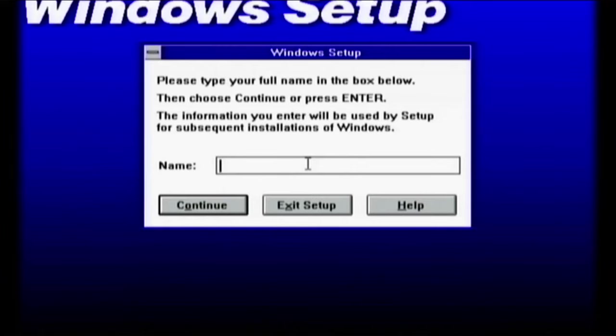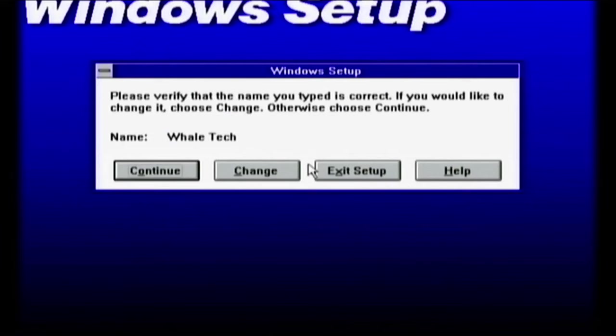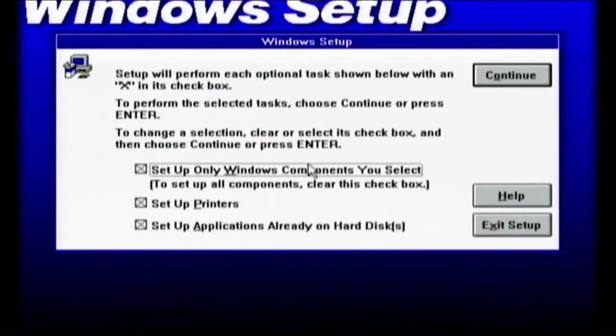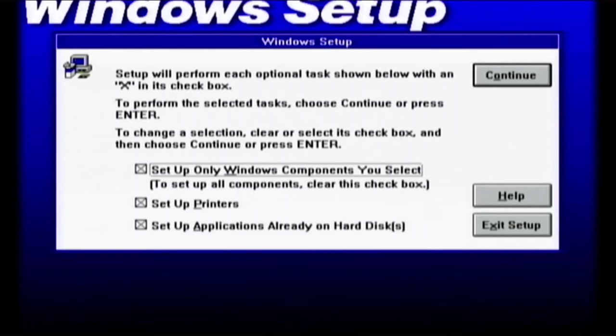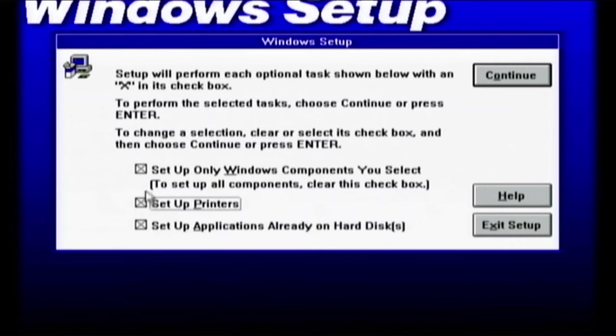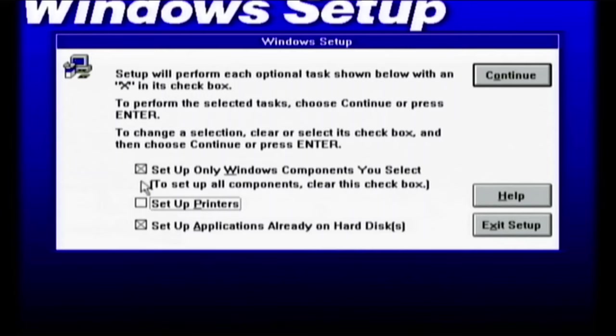Okay, please type your full name in the box below. Whale Tech, yes that is my full name. Okay does the mouse work? No nothing works. Does this work? Oh yes this works, this works. So I don't want to set up a printer and I, oh yes I want to set up applications already on my hard disk. I don't want to set up a printer, let's see if this mouse situation actually works.